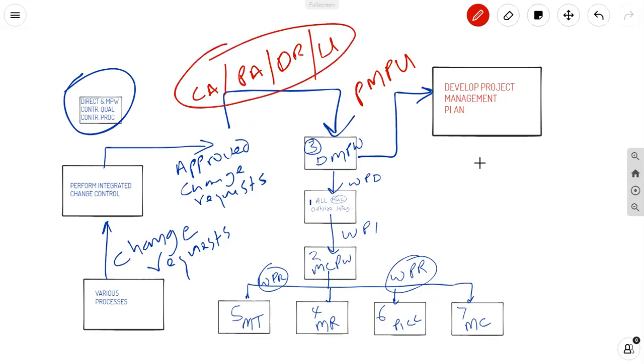So, if you get an approved change request, it needs to be worked. Think about it as being worked into planning from the direct and manage project work process. From there, you will get these project management plan updates, and they come from a number of processes. But because integration is what it is, I want you to think about them being integrated in a central place, as they have attempted to show you on page 27.